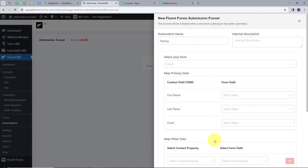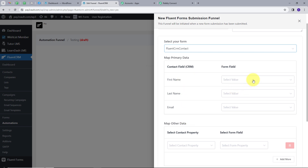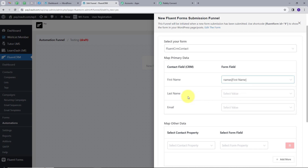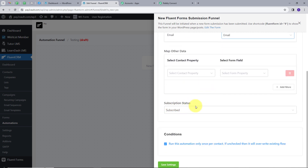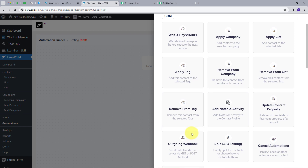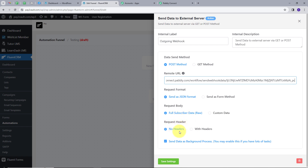Now I have to select my form and map all the details. I am going to use the FluentCRM Contact form. In the fields, I will map the first name, last name, and email. I will scroll down and in the Subscription Status I will select Subscribe, then click Save Settings. I will click the Plus button and in the Action Blocks select Outgoing Webhook. I paste the Webhook URL copied from Pabbly Connect. In the Data Send method I select Post, in the Request Format I select JSON, in the Request Body I select Full Subscriber Data, and the Request Header has no header. I click Save Settings.